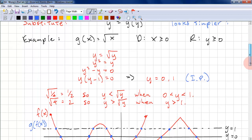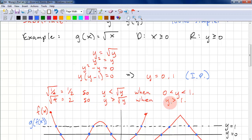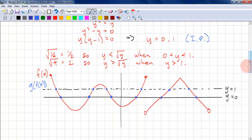Before we plot, let's take a note. The square root of a quarter is a half, so y is less than √y when y is between 0 and 1. When we take the square root of 4, it equals 2, so y is greater than √y when y is greater than 1.